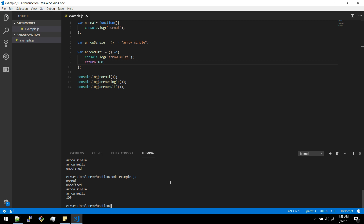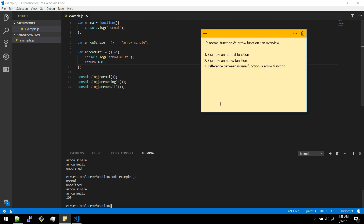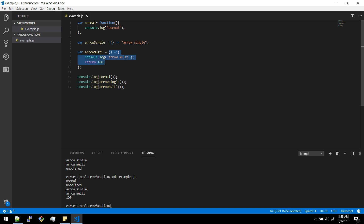Let's see the differences between normal function and arrow function. Arrow function is very clean to write. The normal function occupies more space and has a function name which doesn't do a lot of work here. Arrow function looks very neat.